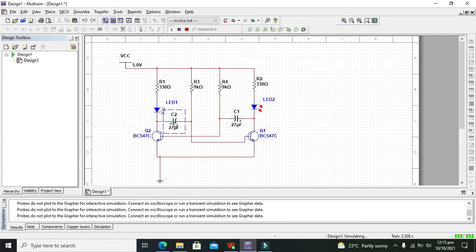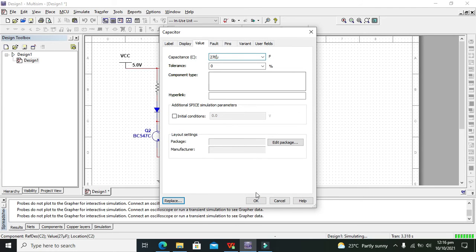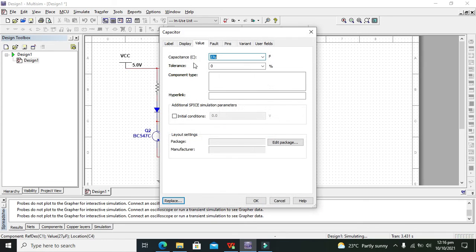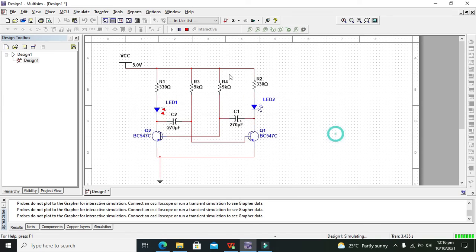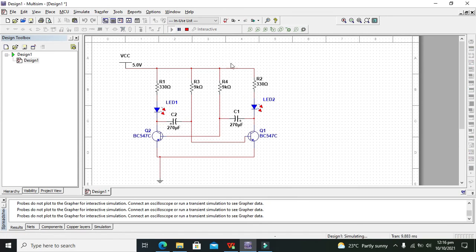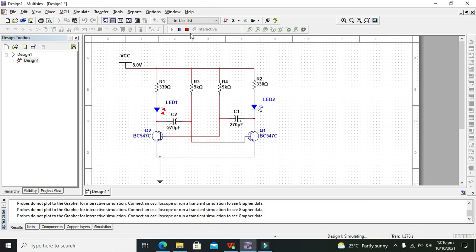If you want to reduce it down we need to increase the value of the capacitance, that is the electrolytic capacitor. Now you can see that our flashing is very much slowed down.